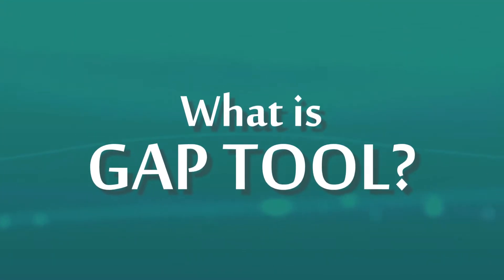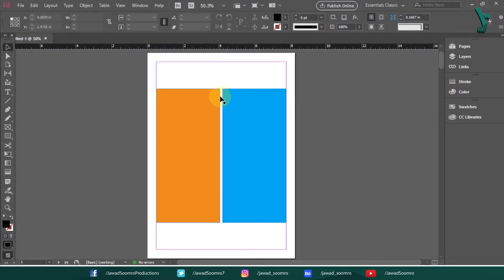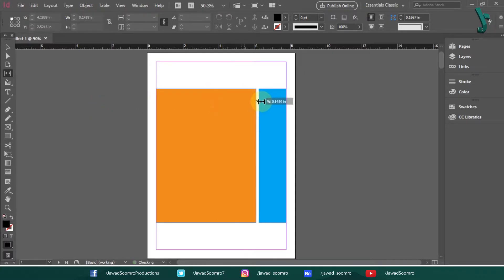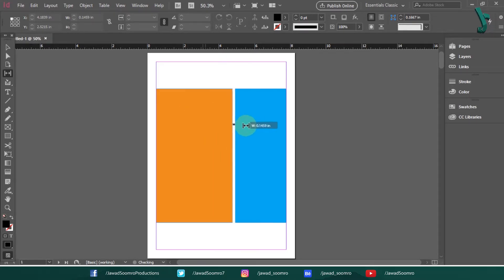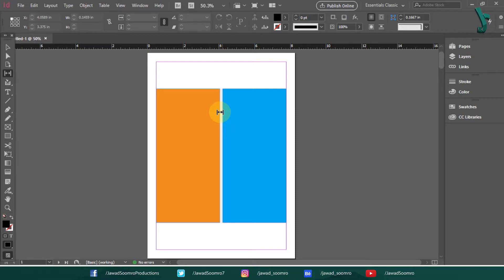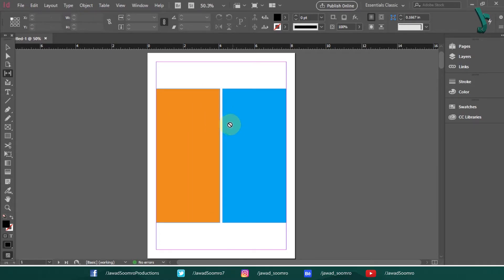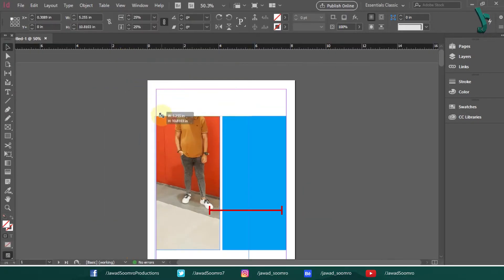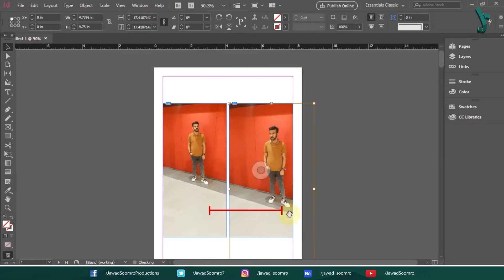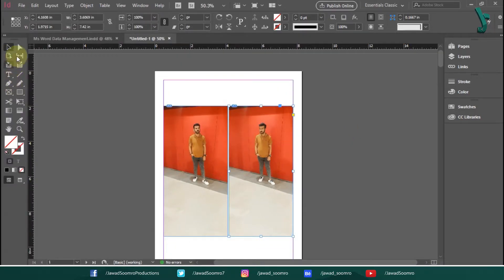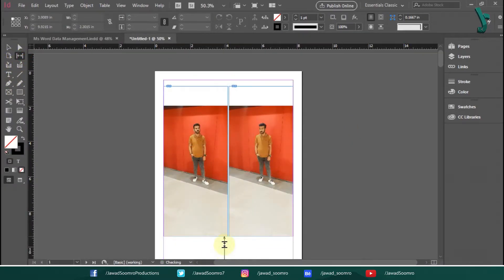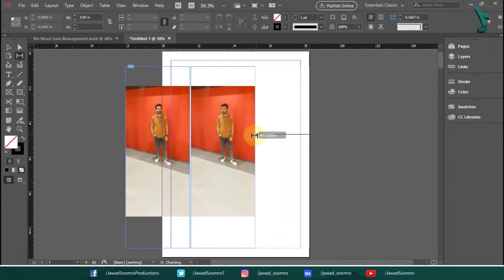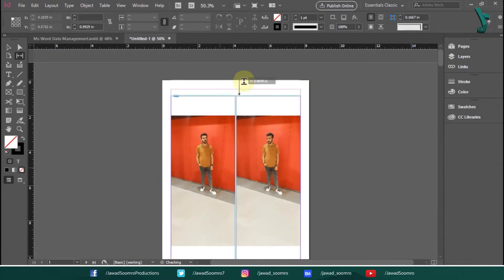What is the Gap tool? Gaps are the spaces between the objects. At some point, you would want to change the size of two or more objects without affecting the gap size — then the Gap tool is the right tool for you. The Gap tool makes it very easy to change the width or height of objects while maintaining the space between them. It also lets you resize several objects that have commonly aligned edges simultaneously while keeping the gaps between them fixed.